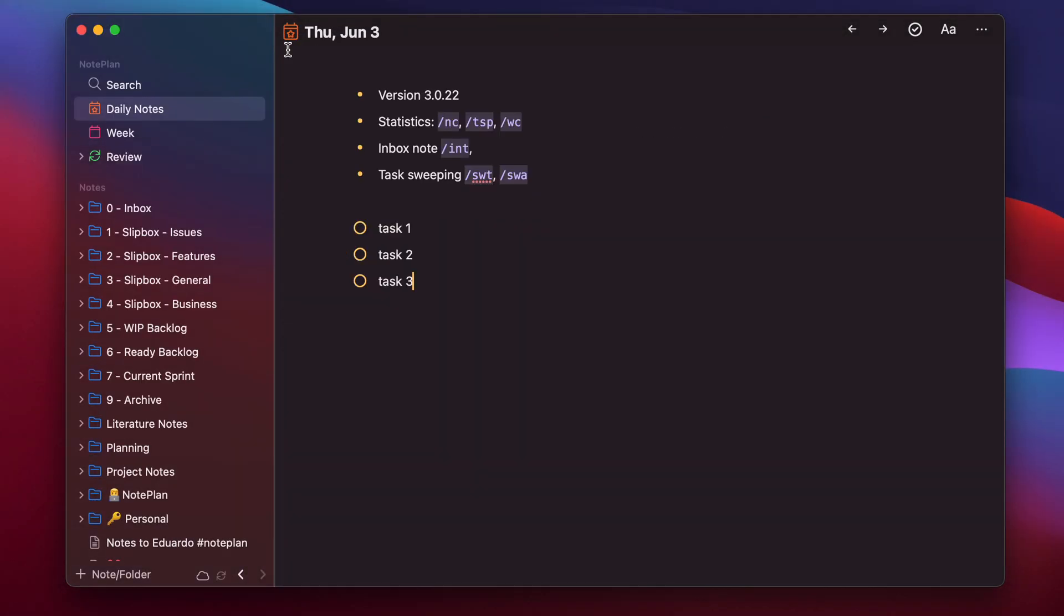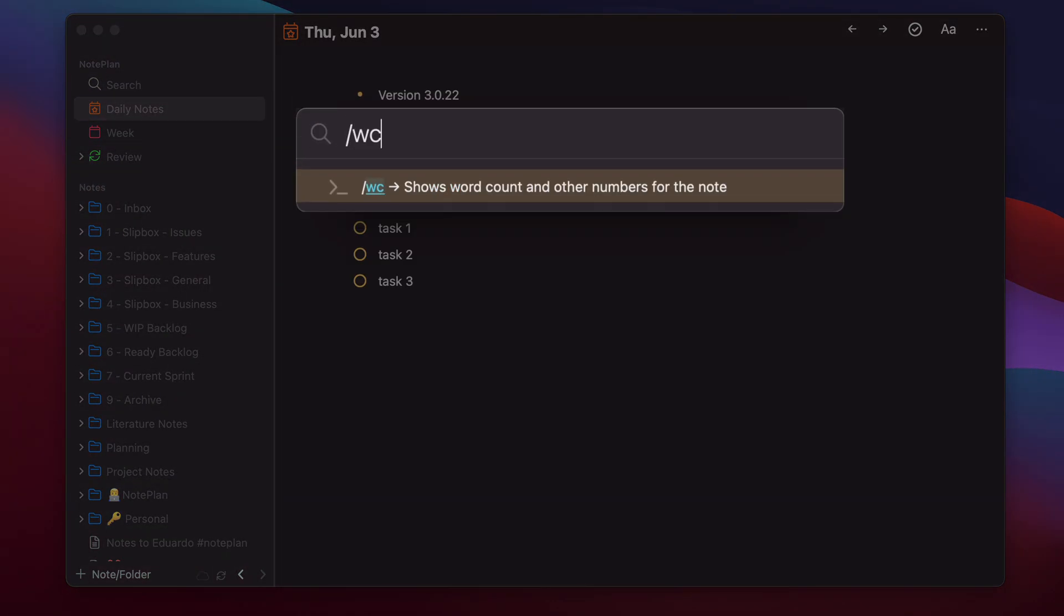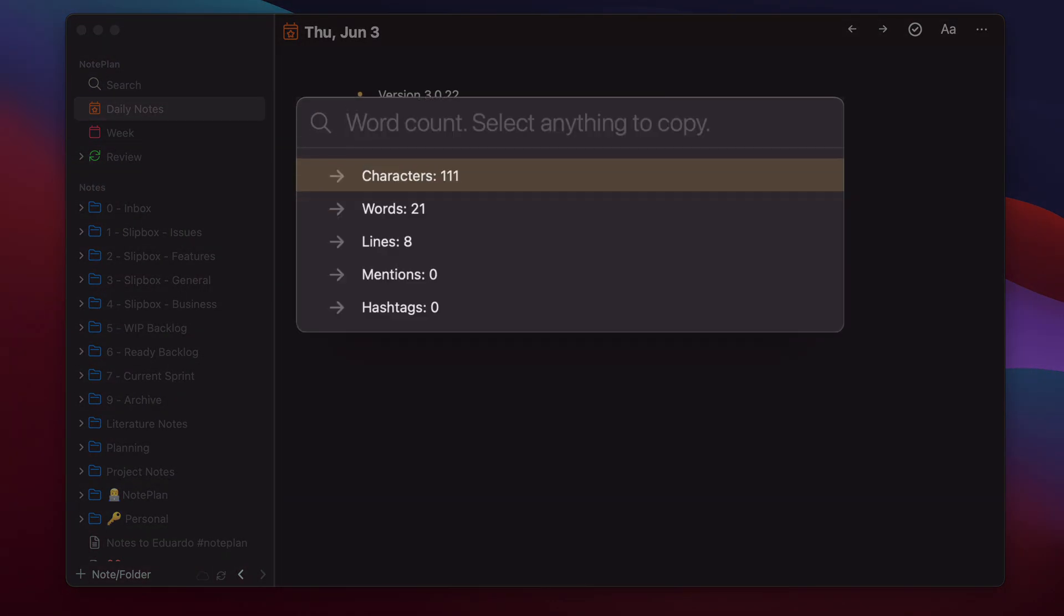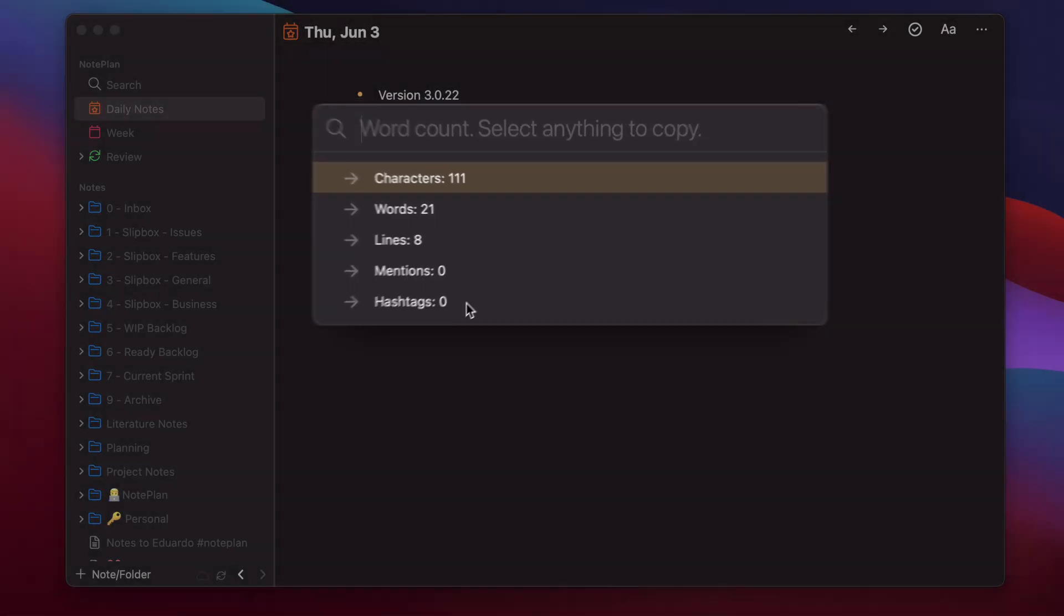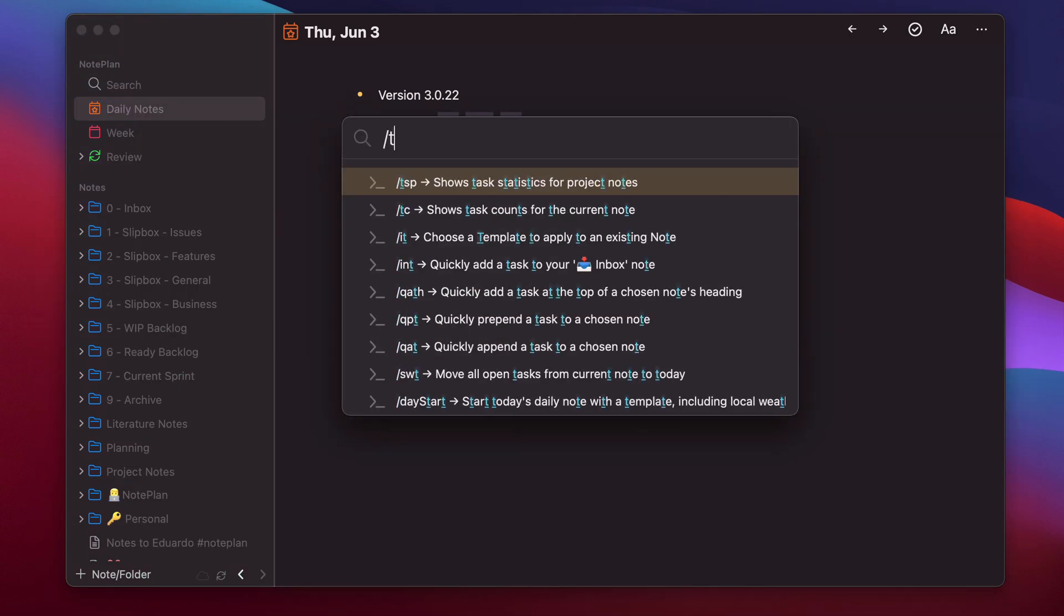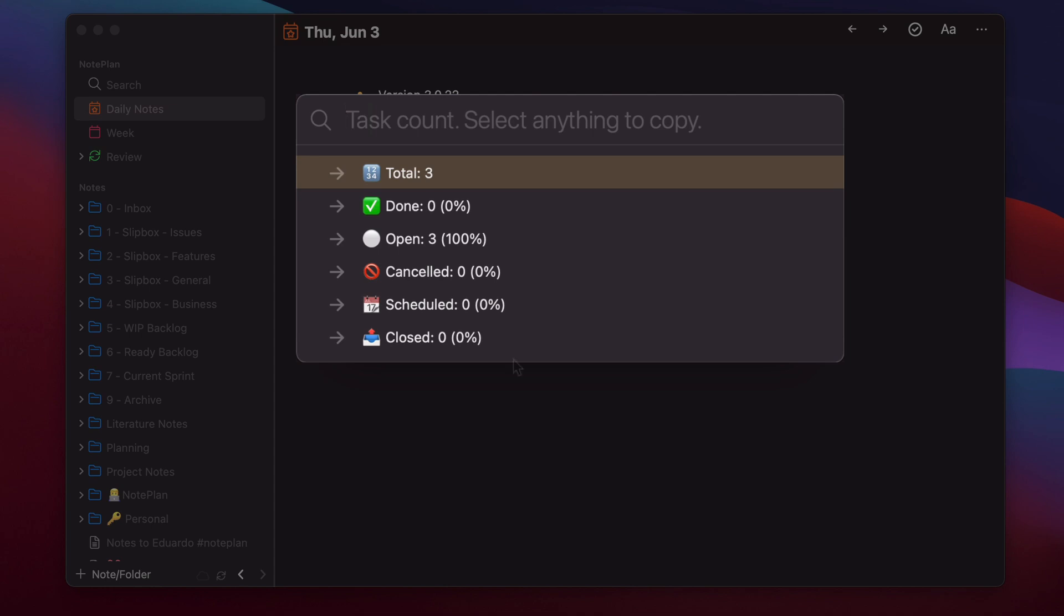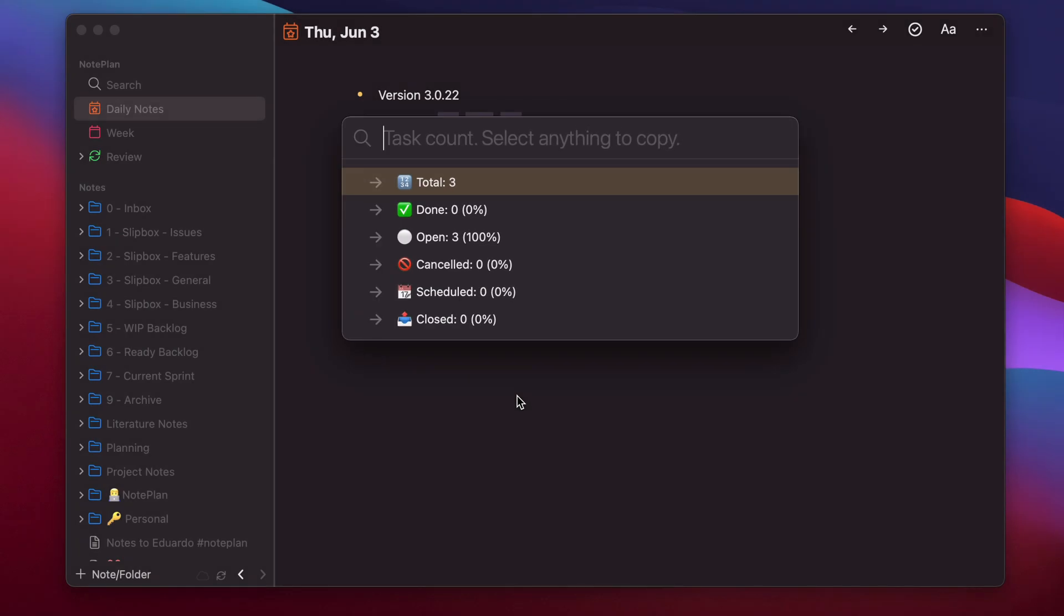Now we can close the preferences and then hit Command J and then try WC enter. It will show you the characters in this current node. We have eight lines of text, 21 words, 111 characters. Let's try another, which is TC, which shows the task count of the current node. Three tasks all open, no canceled, scheduled, none closed.